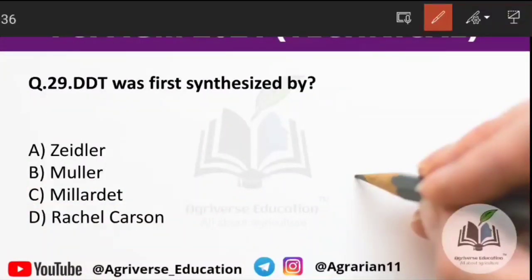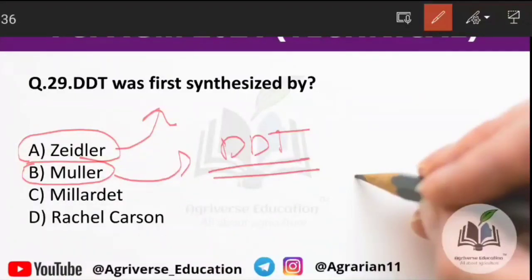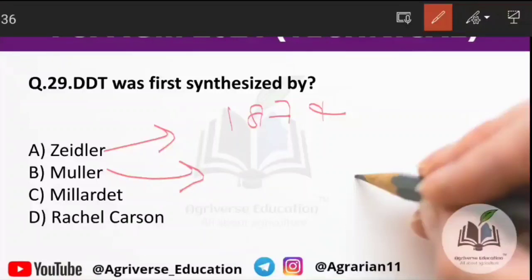Question 28: DDT was first synthesized by whom? This is an important question causing confusion — DDT was synthesized by Zeidler (option A is the right answer). Note: Mueller discovered the insecticidal property of DDT. Zeidler synthesized DDT in 1874, while Mueller discovered its insecticidal property in 1939.